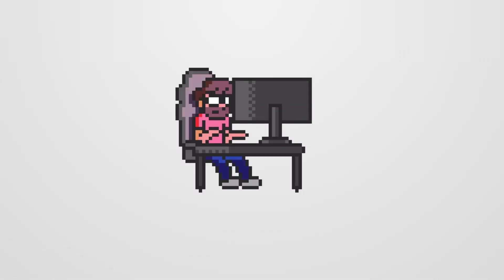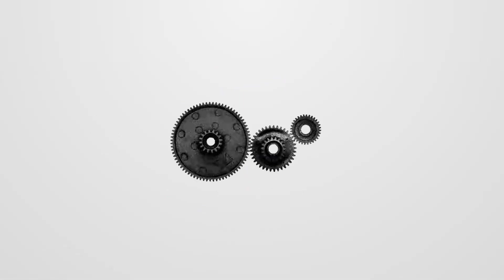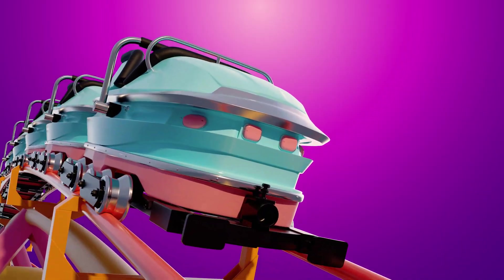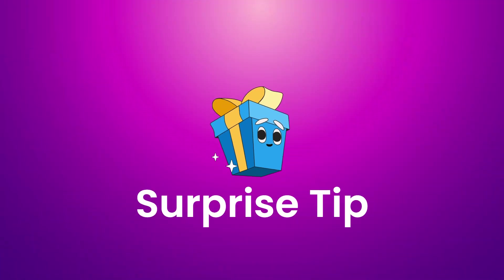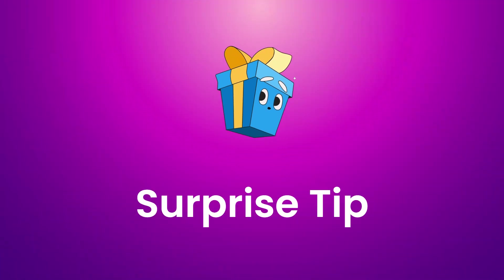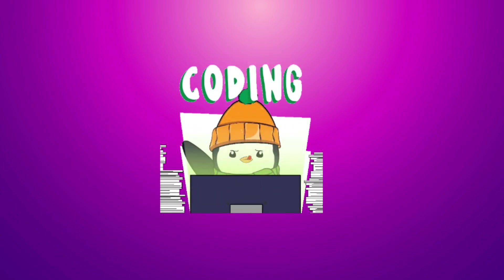I'm going to share my top 10 must-have VS Code extensions that I use every day. These extensions will help you code faster, cleaner, and more efficiently. Stick around till the end because I'll be sharing a surprise tip that will take your coding experience to the next level.